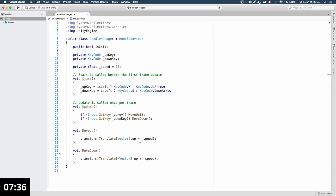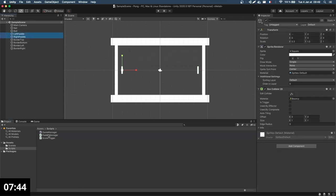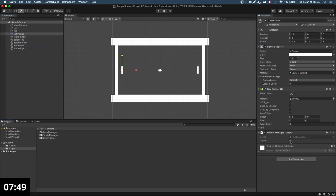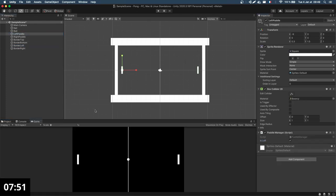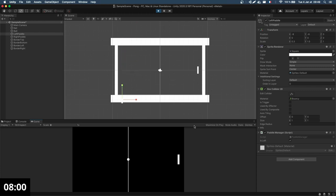So if I try this out, I first add the Paddle Manager script to both paddles, but only the left paddle should have the 'is left' toggle on. Running this — I can actually move my paddles, but they are going way too fast.